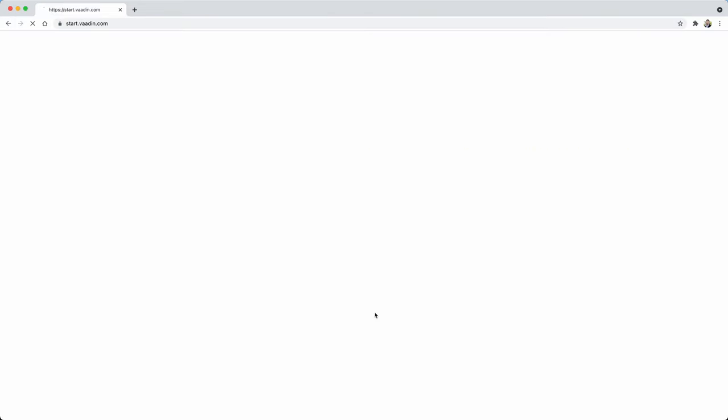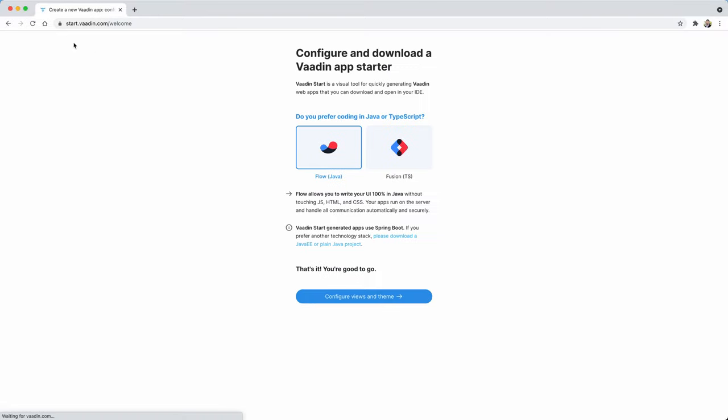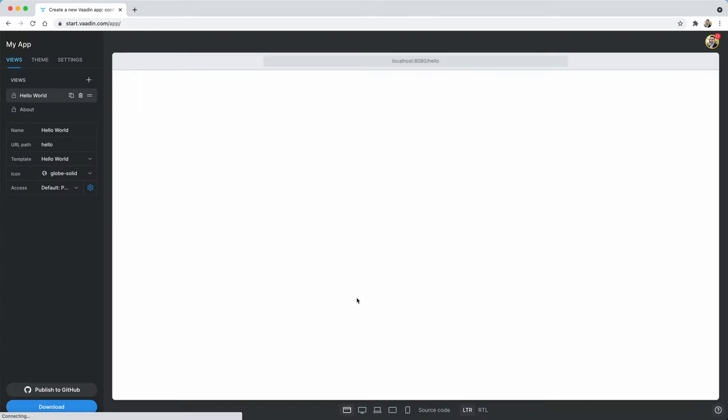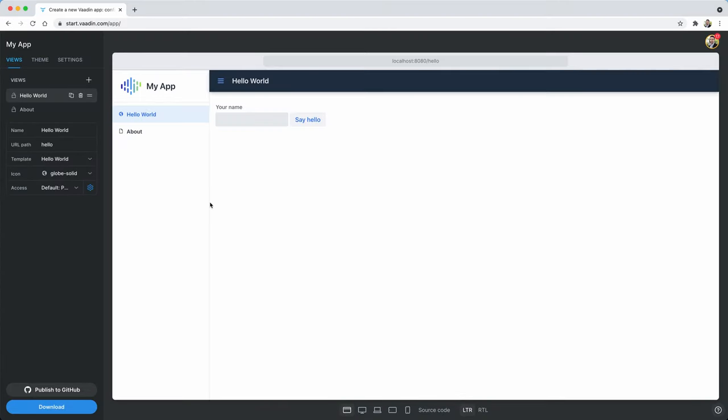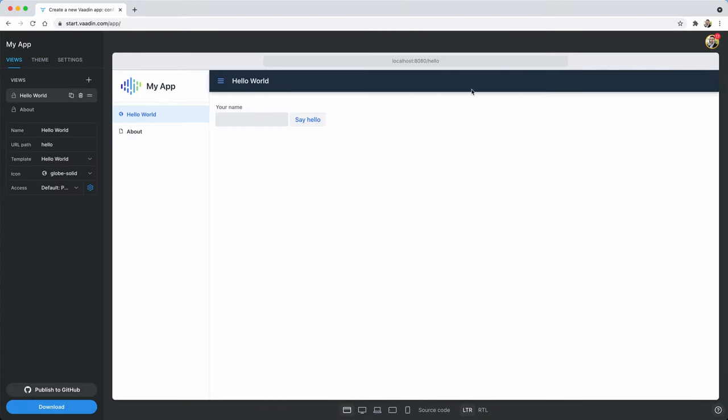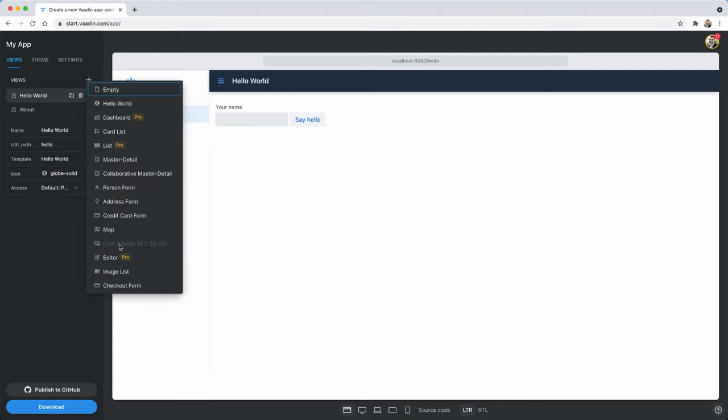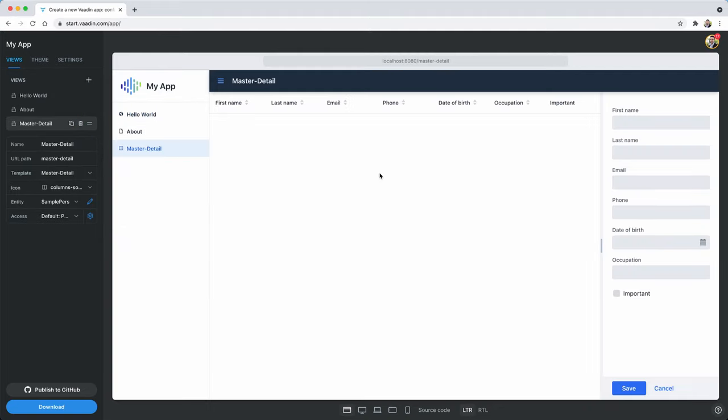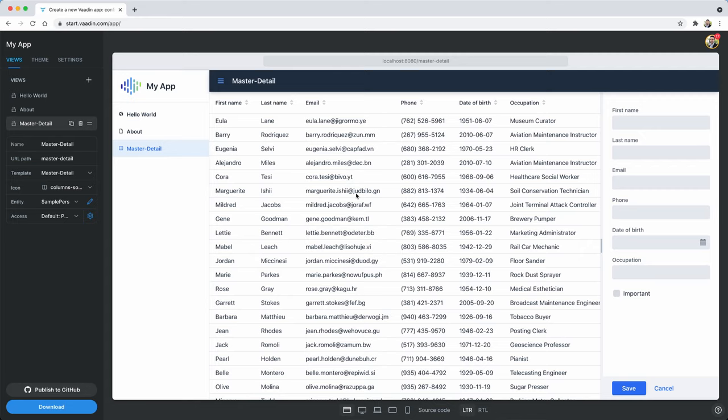So let's create a new Vaadin project using Vaadin Start. Go to start.vaadin.com and then pick your preference, Java or TypeScript. I'm going to use Java here and you'll be presented with the user interface that kind of simulates how your application is going to work. You can add more views if you want, for example, a CRUD or master detail.